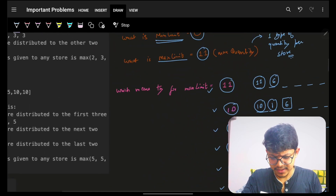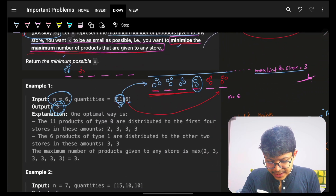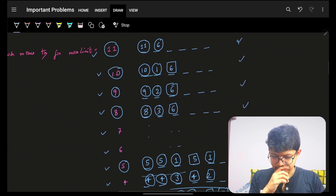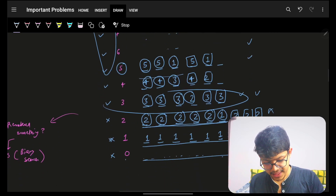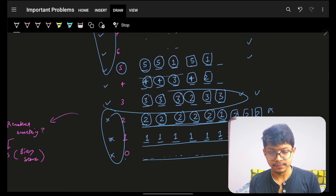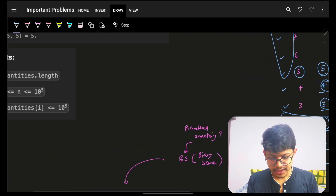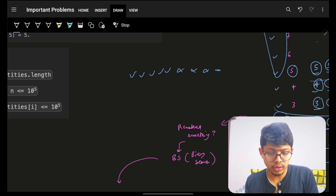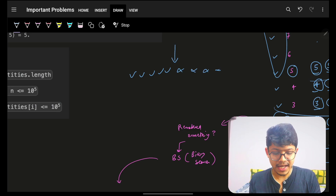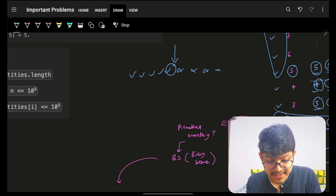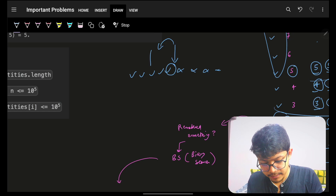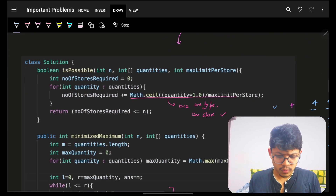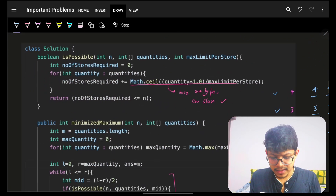Did you notice a pattern? Possible, possible, possible... then not possible, not possible, not possible. This right-then-wrong pattern is exactly the pattern for binary search — things are okay, then things are not okay. So when I'm at a midpoint and ask 'is it okay?', if yes, I come down and try lower. This is binary search.